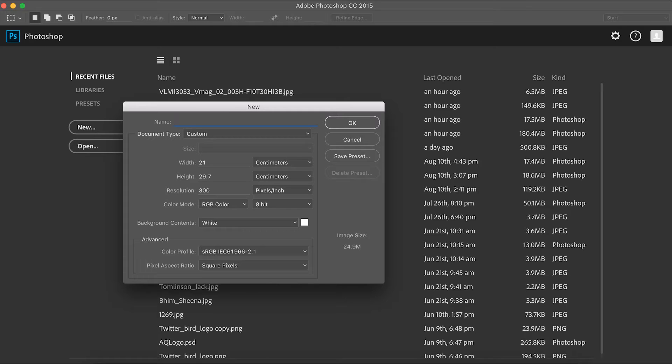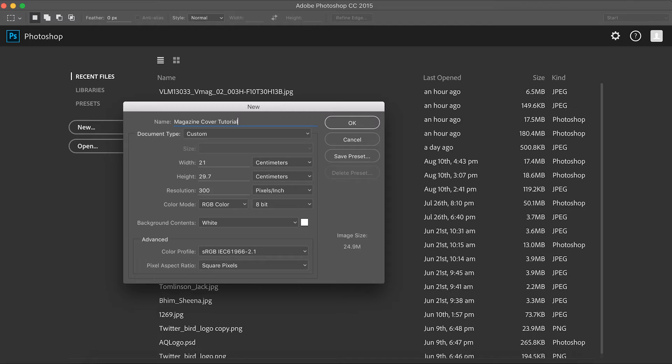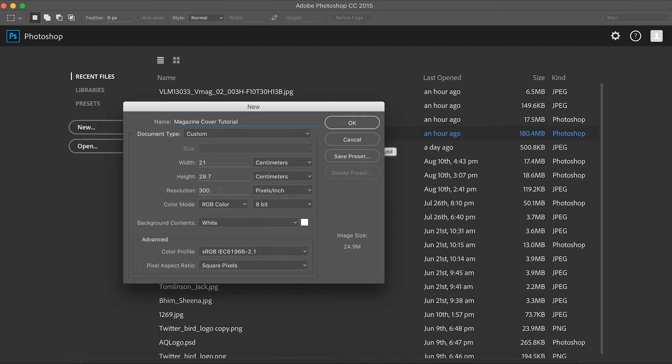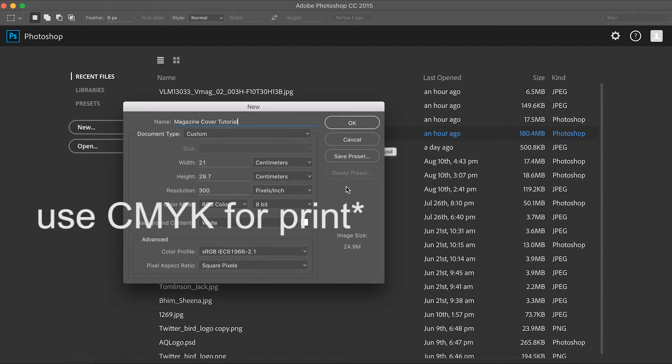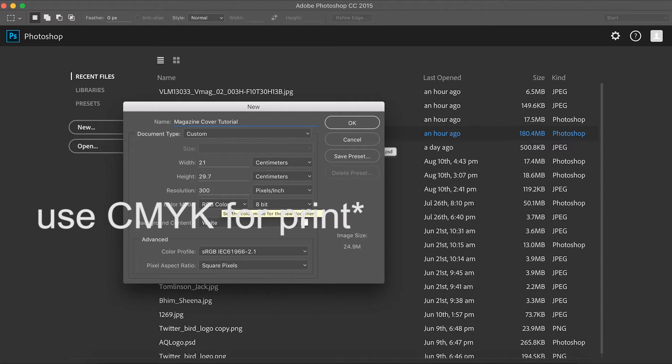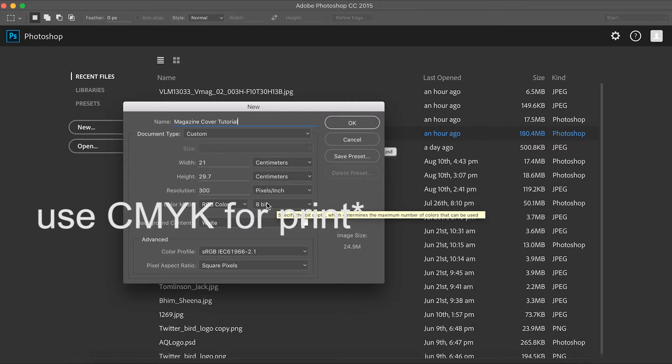So I'm going to start this one by calling it magazine cover tutorial. So that's the name of the project we're going to do. Now what you've got underneath is our width, height, resolution, and color mode options here. Now Photoshop generally works better I believe with the RGB color. To be honest, it depends what project you're using, but we can keep that exactly the same there for now.